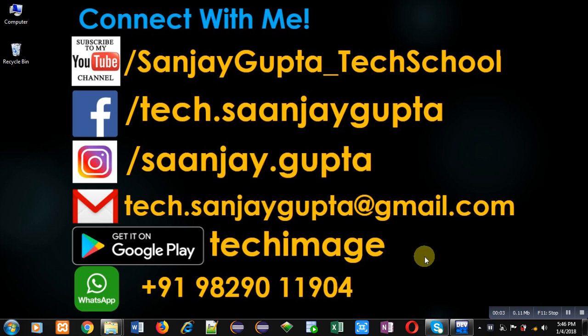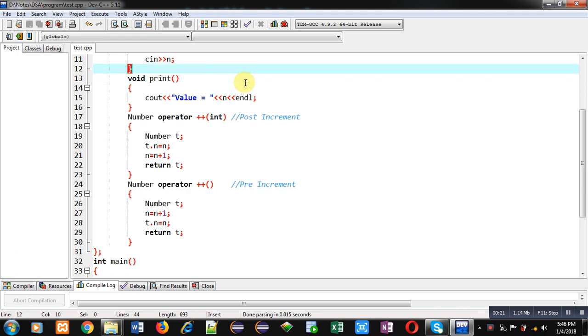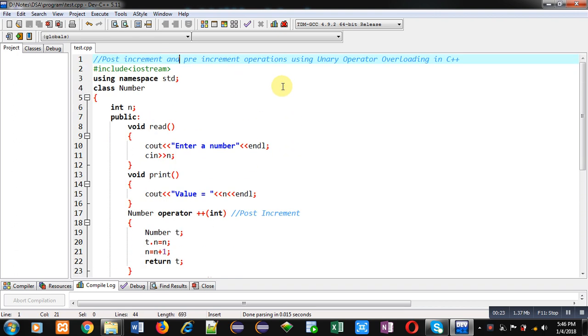Hello friends, I am Sanjay Gupta. In this video I am going to demonstrate how you can implement pre-increment and post-increment operations using operator overloading in C++. Now coming on to the topic, you can see a code which is implemented in front of you. The comment is showing the objective: post-increment and pre-increment operations using unary operator overloading in C++.